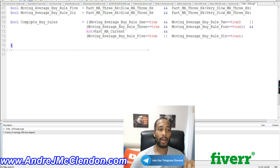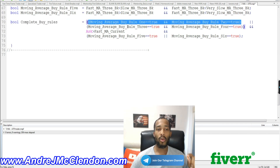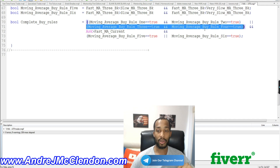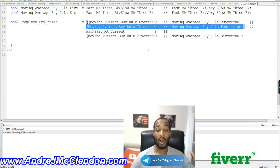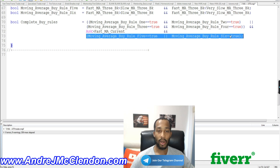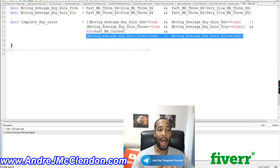Back in MetaQuotes, we now compile our complete buy rules. The completeBuyRules condition checks: if rule 1 and rule 2 are true OR if rule 3 and rule 4 are true, and if the ask price is greater than the fast moving average. Rules 5 and 6 are paired with their respective groups — rules 1 and 2 use rule 5, rules 3 and 4 use rule 6. If those combinations are true, we have a valid entry signal.